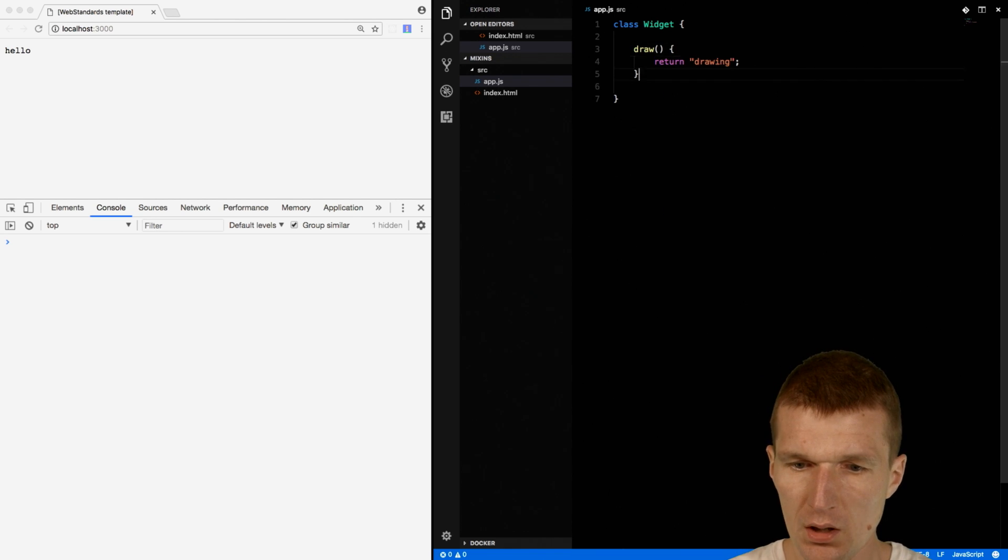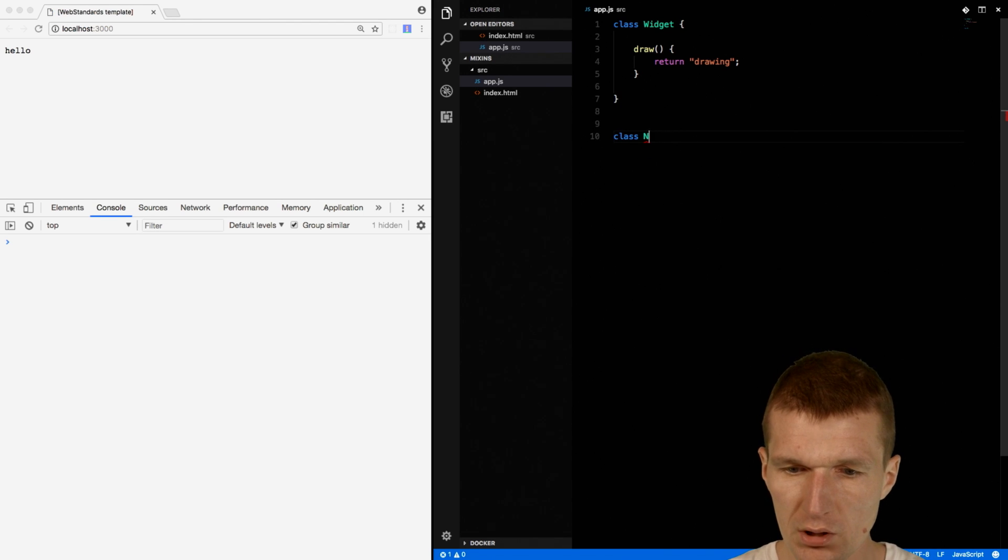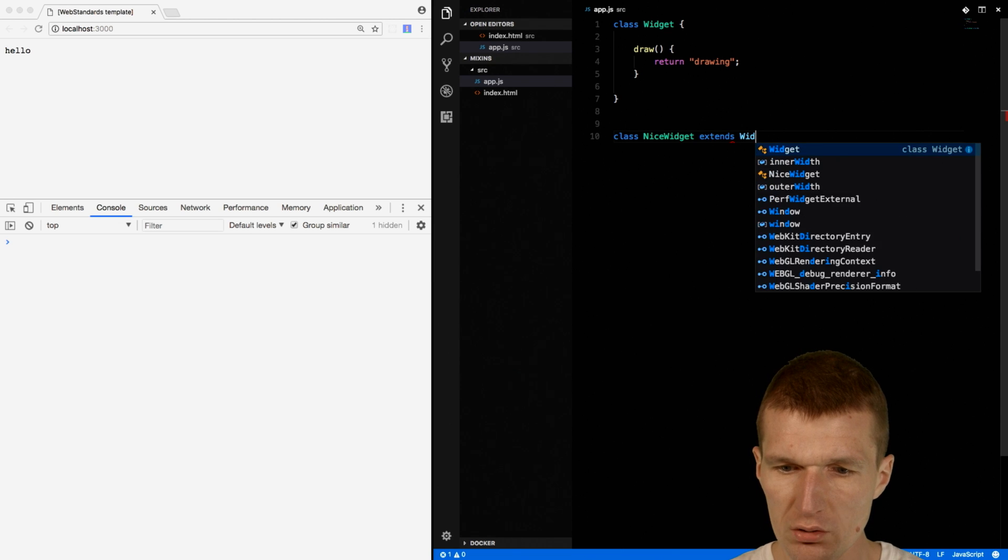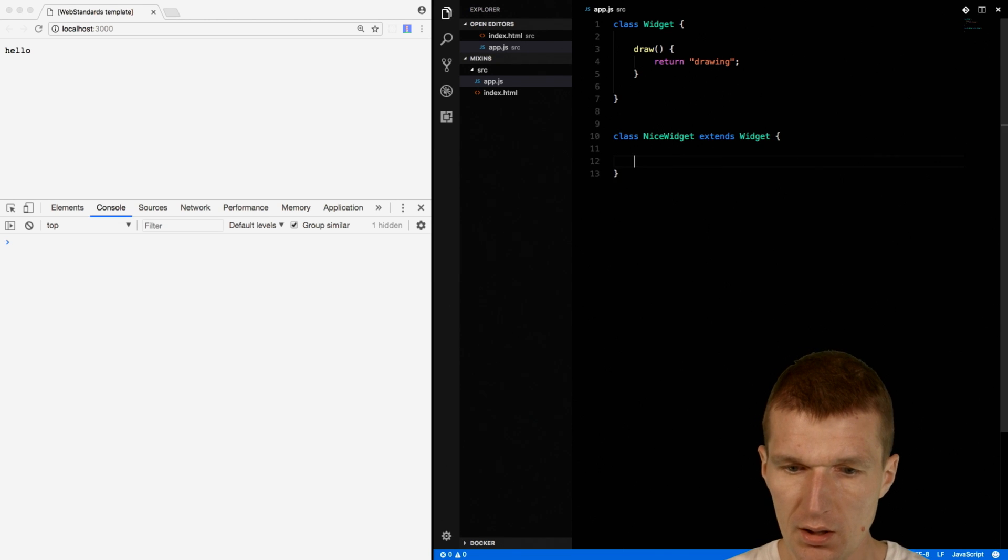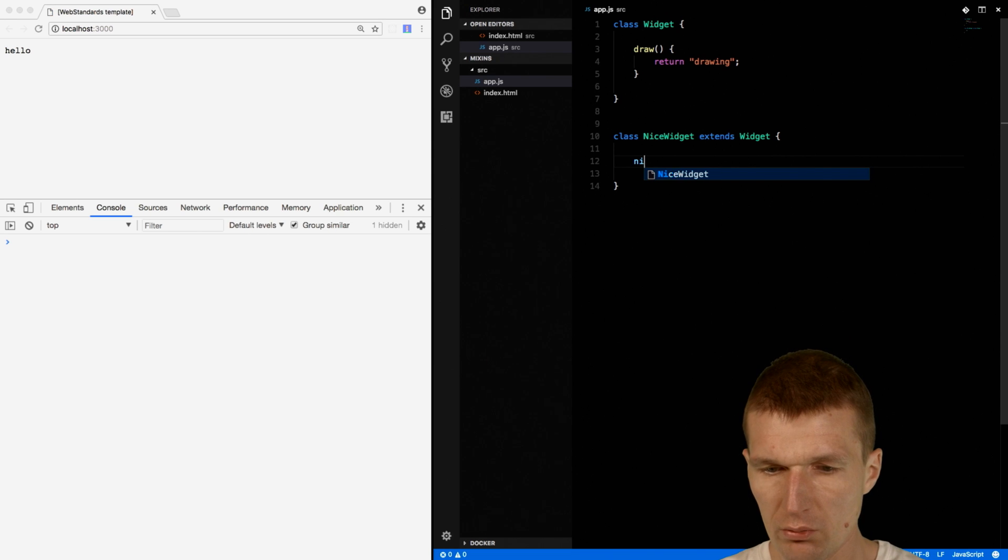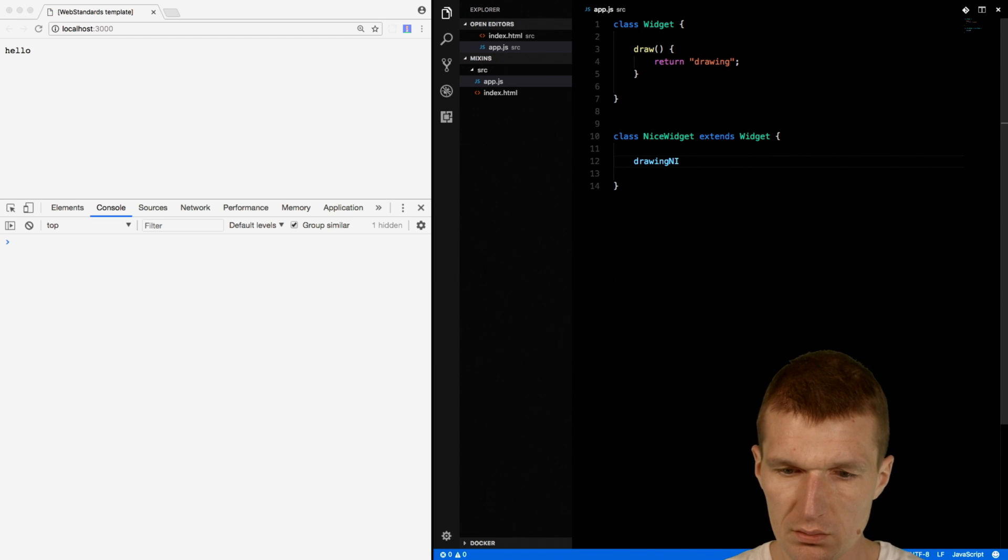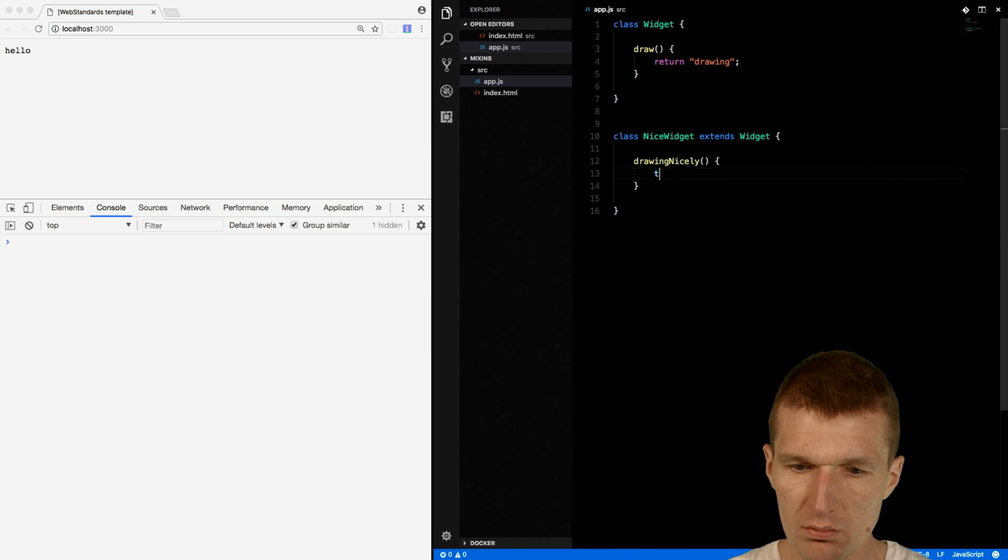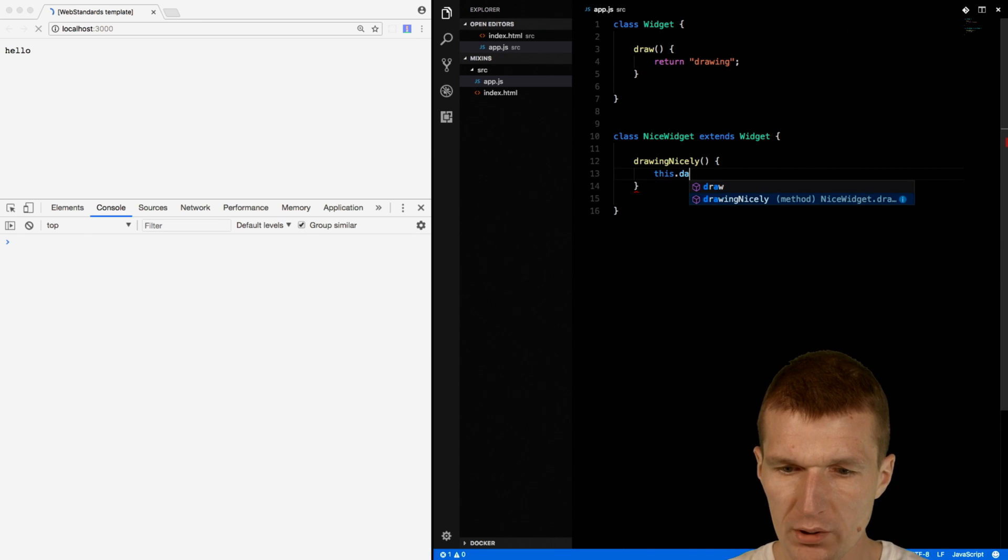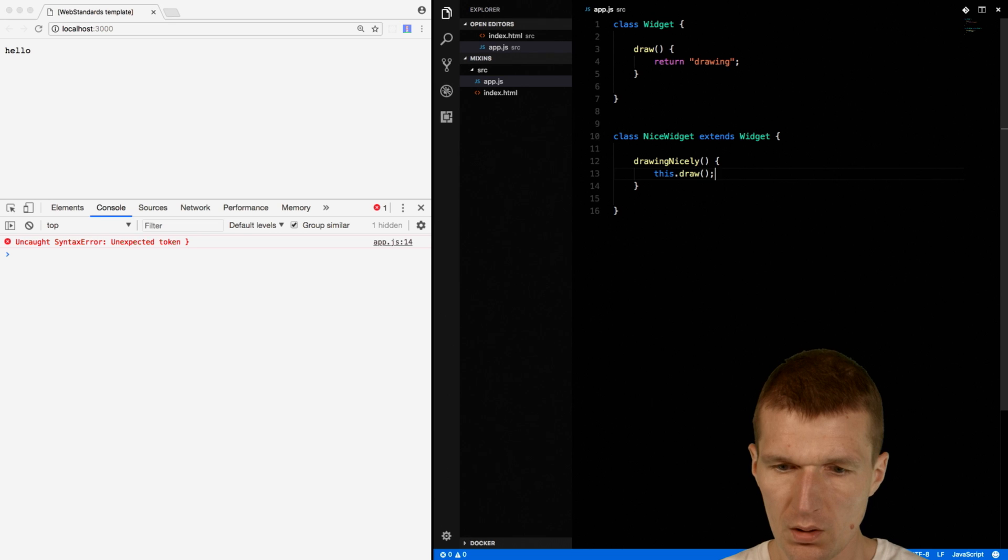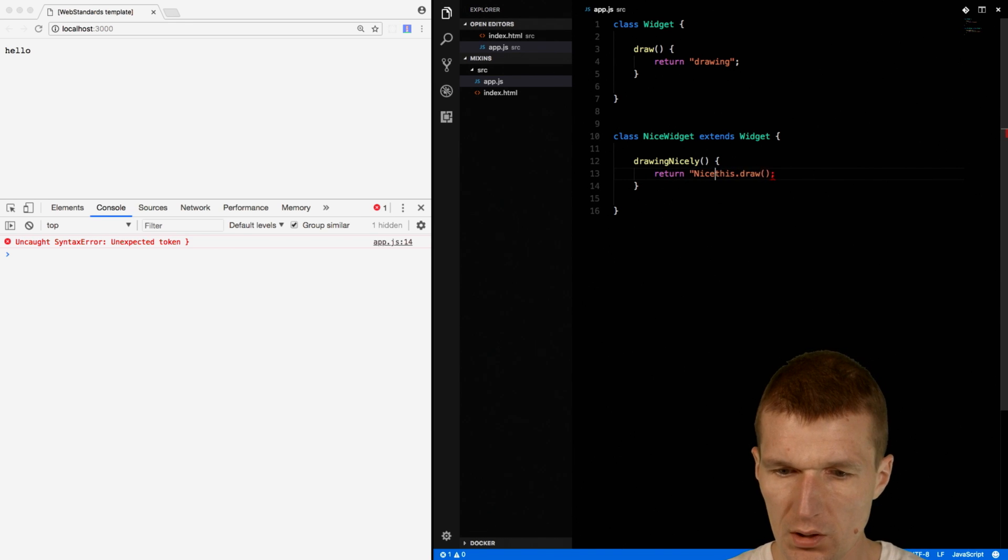And then another class called NiceWidget, and this class extends the widget. And I have a method drawing nicely. And this method invokes the super draw and returns just nicely.